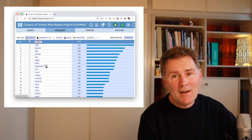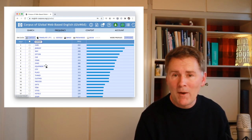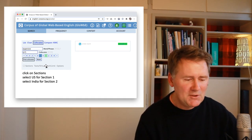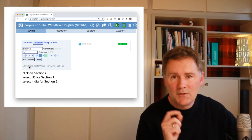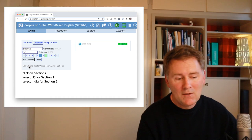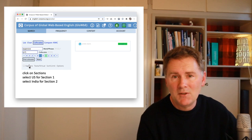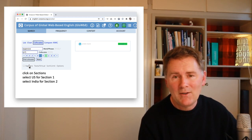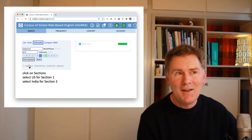Our end game here is to compare different varieties. Go back to the search window and click on 'sections' again. Select US for section one, giving us American English, and India for section two, giving us a contrast between American English and Indian English. What kinds of things are expensive in the US and in India? Let's take a look.